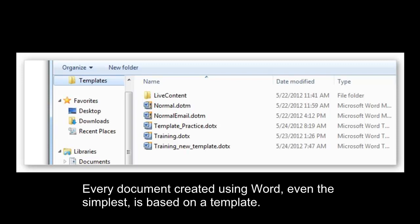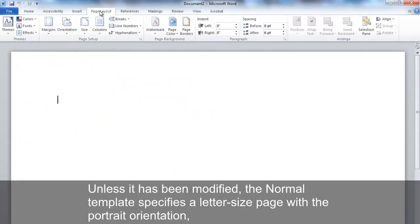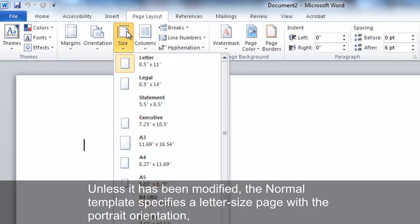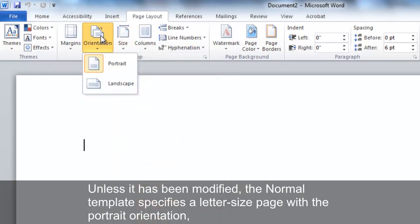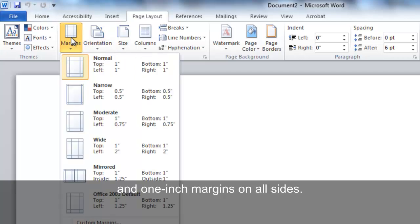Every document created using Word, even the simplest, is based on a template. Microsoft Word uses a default template called the Normal Template when you create a new blank document. Unless it has been modified, the Normal Template specifies a letter size page with the portrait orientation and one-inch margins on all sides.